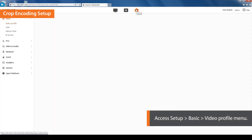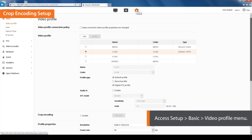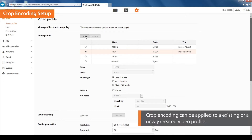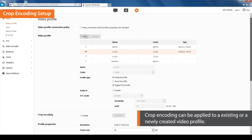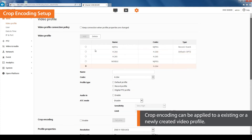To begin, find the Setup menu and then select the tab titled Basic and click on the video profile. You can apply crop encoding to an existing or a newly created video profile. Let's create a new video profile to apply crop encoding to the door area.